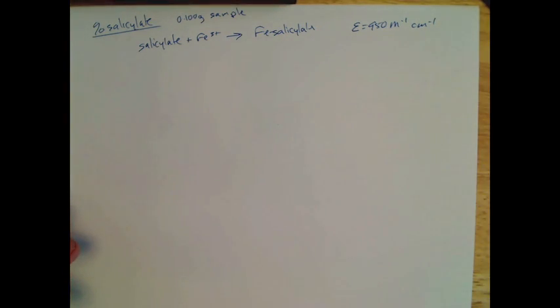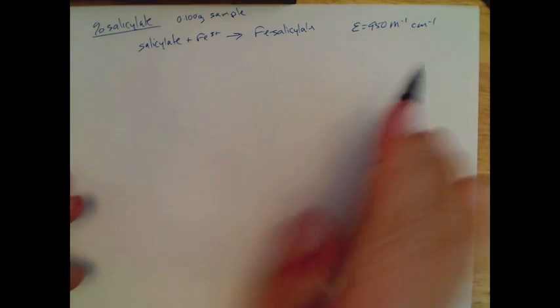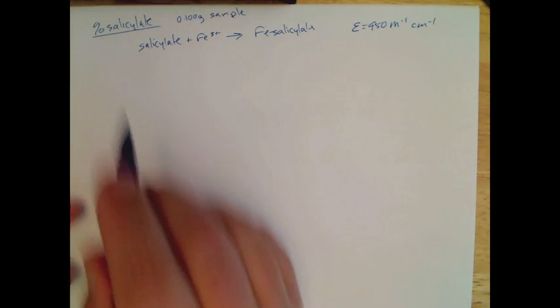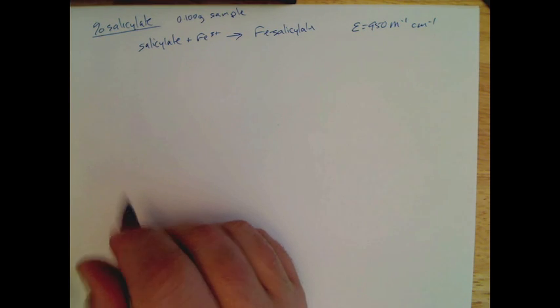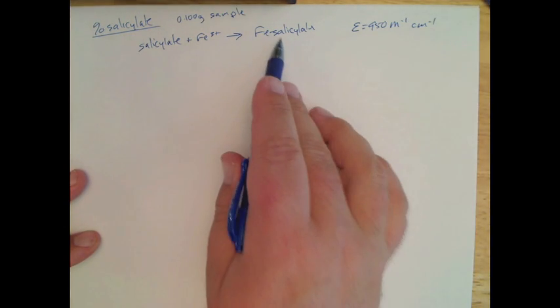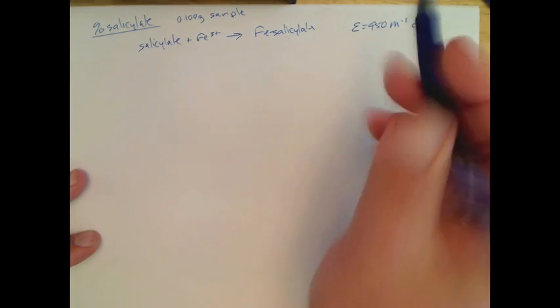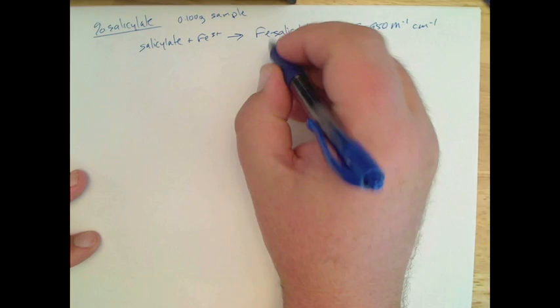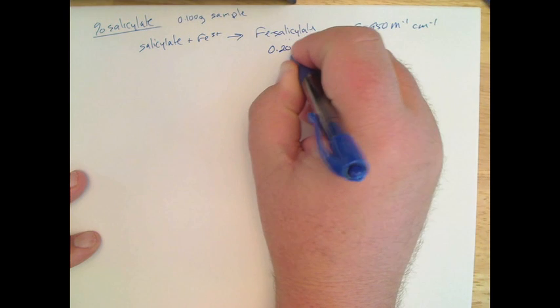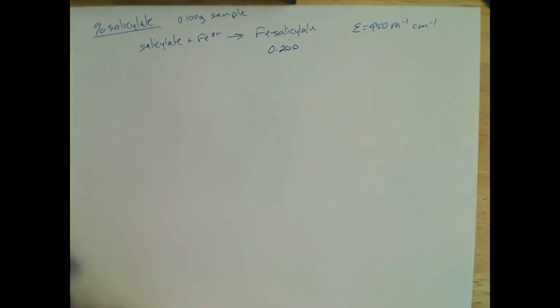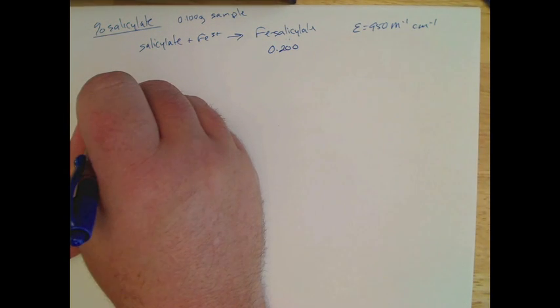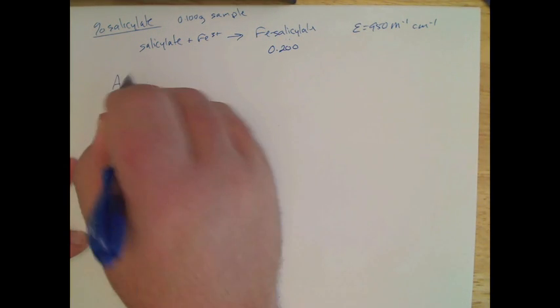Okay, so now if we try to figure out what percent salicylate impurity we have, we need to figure out how much salicylate is there. So let's say we get an absorbance, I don't know, 0.2. Okay, and so we can use Beer's law.